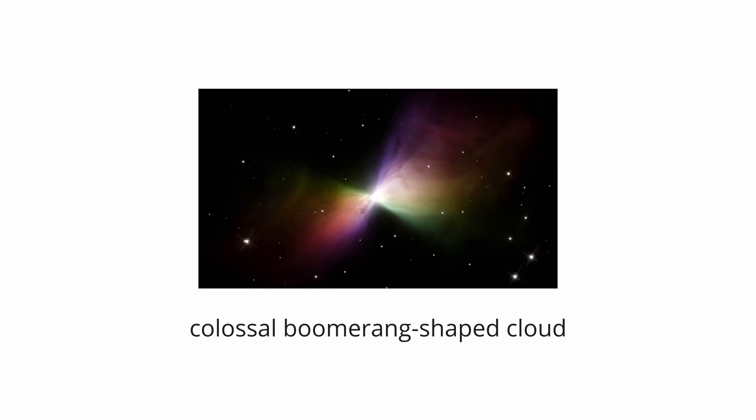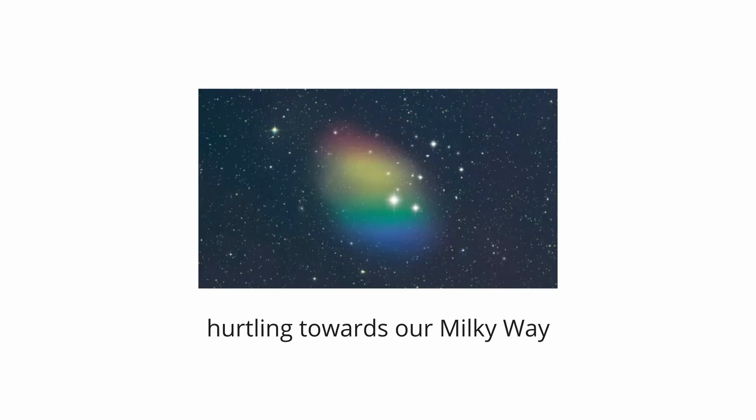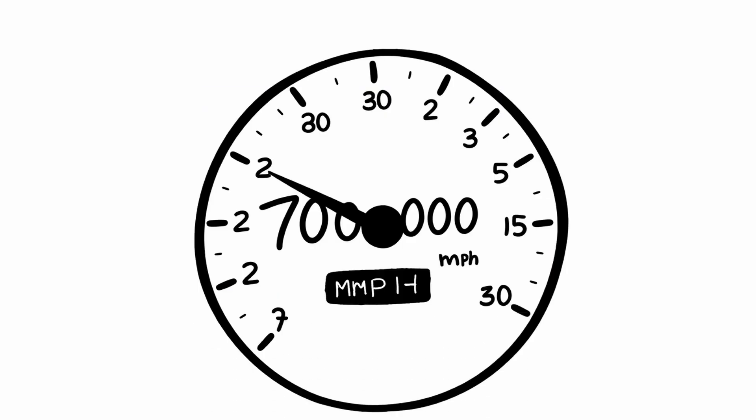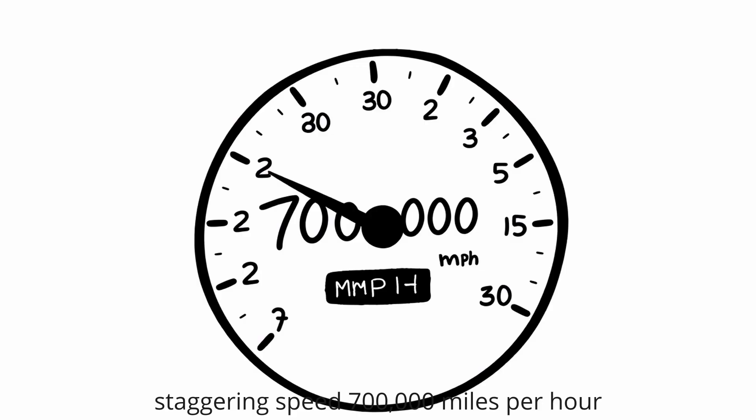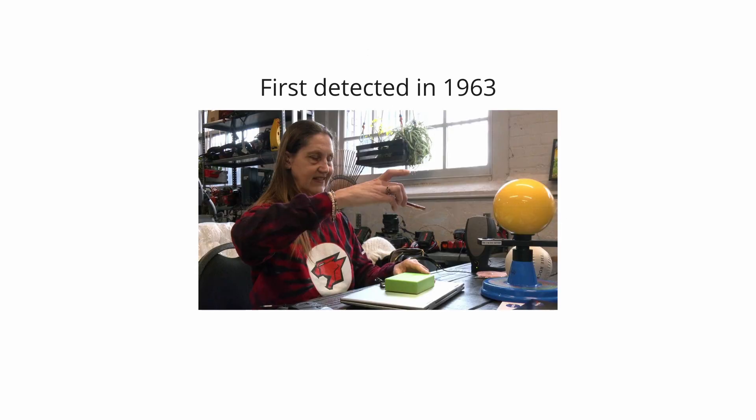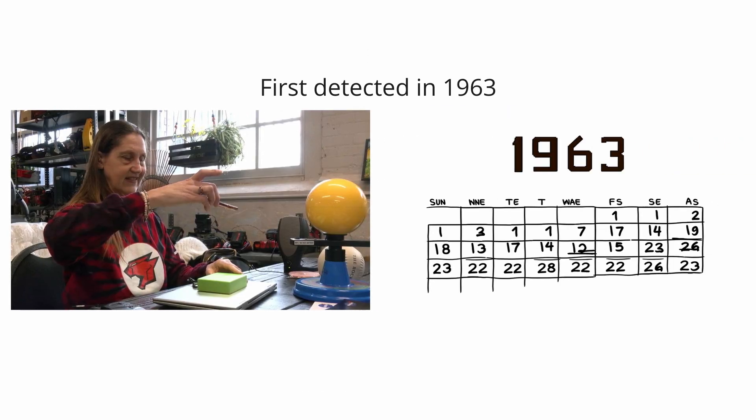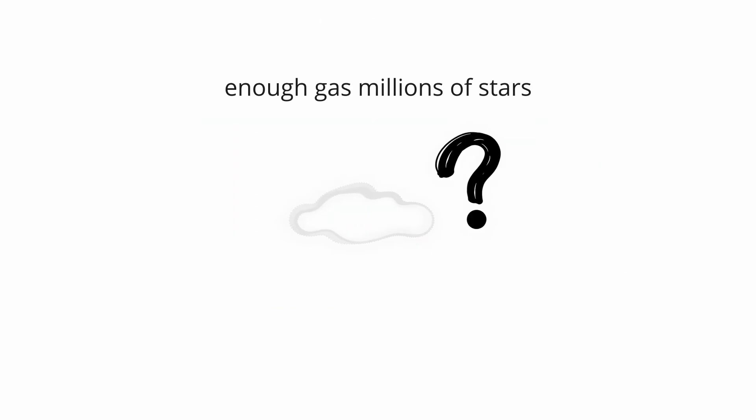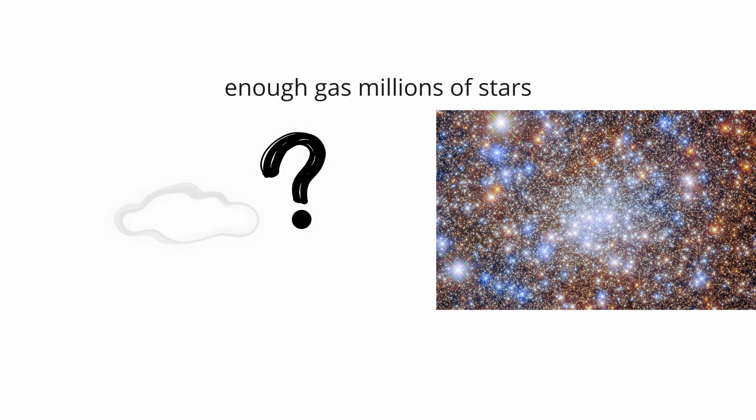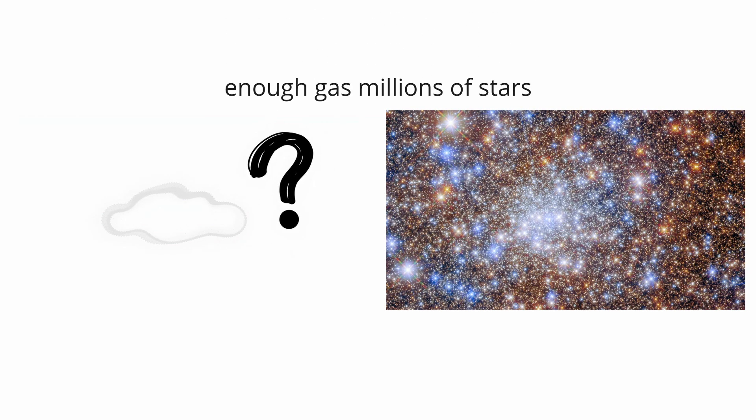The Smith Cloud. The Smith Cloud is a colossal boomerang-shaped cloud of hydrogen gas hurtling towards our Milky Way galaxy at a staggering speed of over 700,000 miles per hour. First detected in 1963 by astronomy student Gail Smith, this invisible object contains enough gas to form millions of stars like our sun.